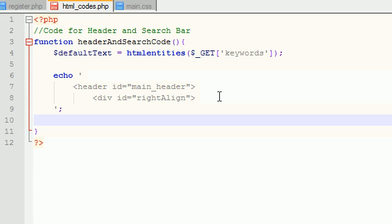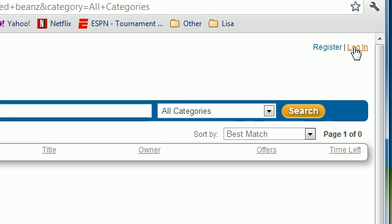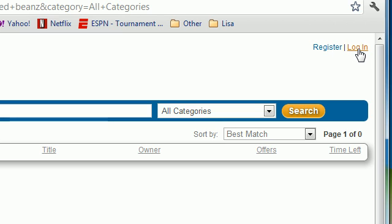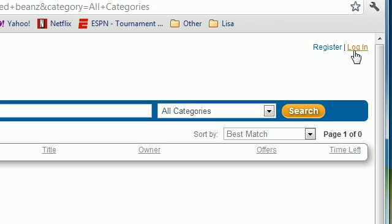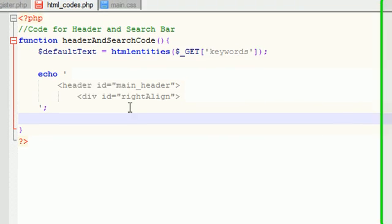Now inside here what we can do is we can go ahead and make those links. Now typically what you would do is you would just write the HTML code for the links. However, remember, these links aren't gonna be normal links - they're gonna be dynamic depending on whether the user is logged in or if they're logged out, they're gonna change. For example, right now we're not logged in, that's why they say register or login. Whenever we do log in, they're gonna say messages, my account, so on and so forth.